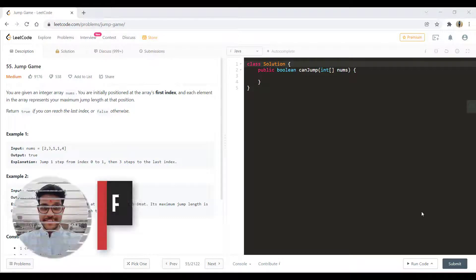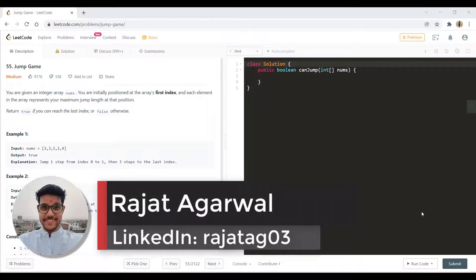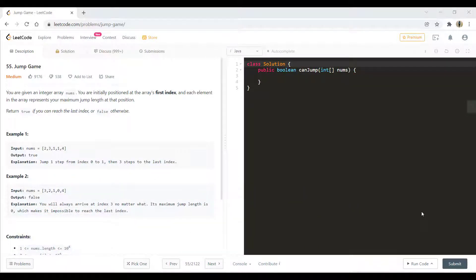Hello guys, welcome to Algorithms Made Easy. My name is Rajat and today we will be discussing the question Jump Game. We are given an integer array nums and we are initially positioned at the array's first index. Each element in the array represents the maximum jump we can take from that particular position. We need to return true if we can reach the last index, or false otherwise.